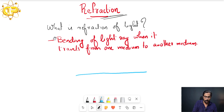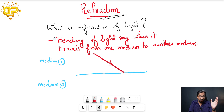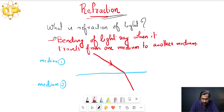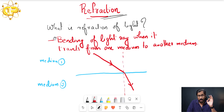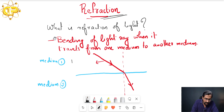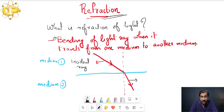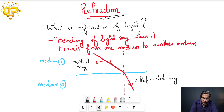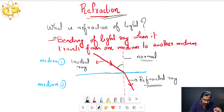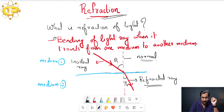Imagine an interface between medium one and medium two. A light ray from a source is moving from medium one to medium two. At the interface it will bend — it is not necessary that the bending is always closer to the normal; it can be away from the normal also. This bending is called refraction of light. This incoming ray is known as the incident ray, the bending ray is the refracted ray. The perpendicular line drawn to the interface is the normal. The angle between the normal and the incident ray is the angle of incidence, represented as angle i or theta i, and the angle between the refracted ray and the normal is the angle of refraction.